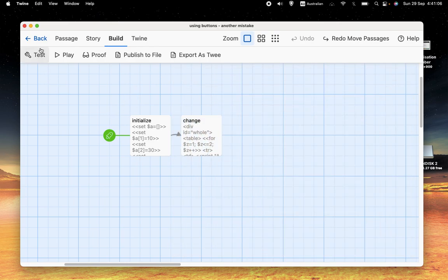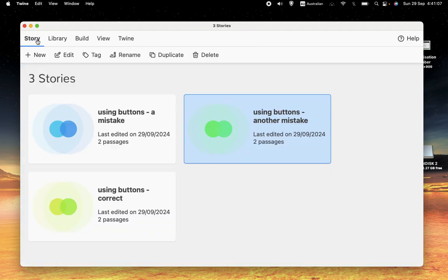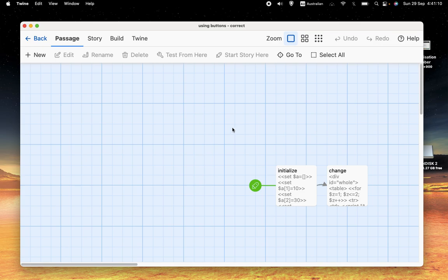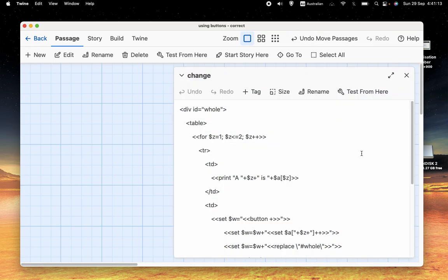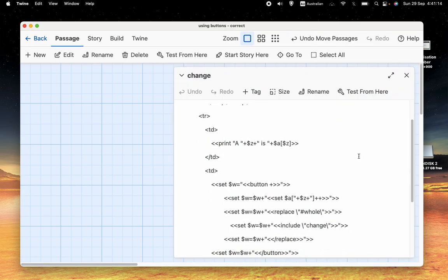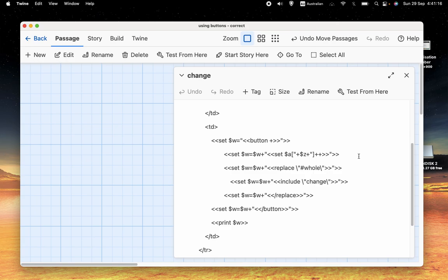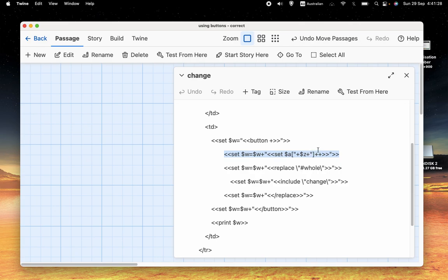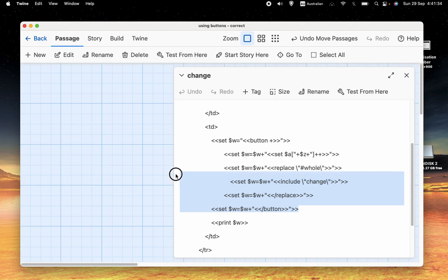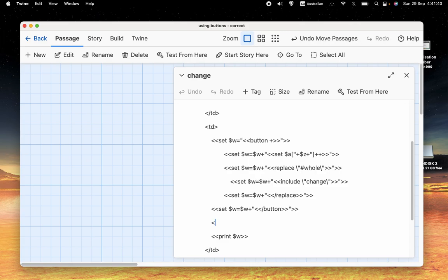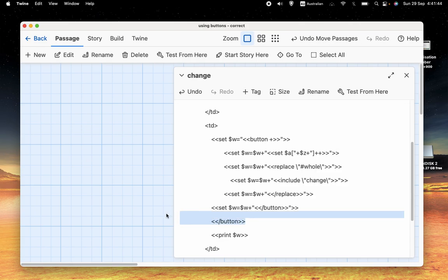So, here is what we would actually do. We'll get into the correct one. It's very similar to the second one. But, as you can see, we set w equal to the button. We add to w set a one plus plus or a two plus plus, but this code here, instead of having that as code in the program, instead of just having it like that, we also put that in w.